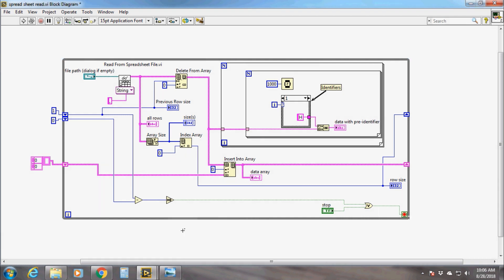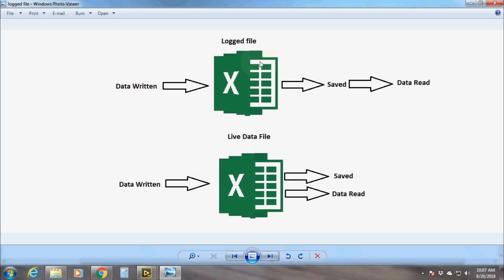Now let's come to the code and see how we can practically do it. I have written this code previously and will explain how it works. This code can extract data from both a saved file and a live log file. In case of a saved file, data has been logged before into an Excel sheet and no more data is being logged. In case of a live log file, the data is being logged by some other program into the same file and the new data may be extracted and managed.